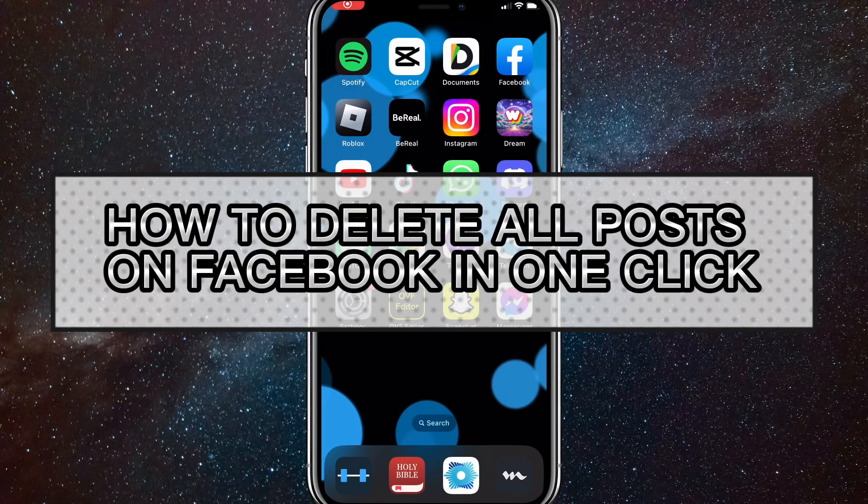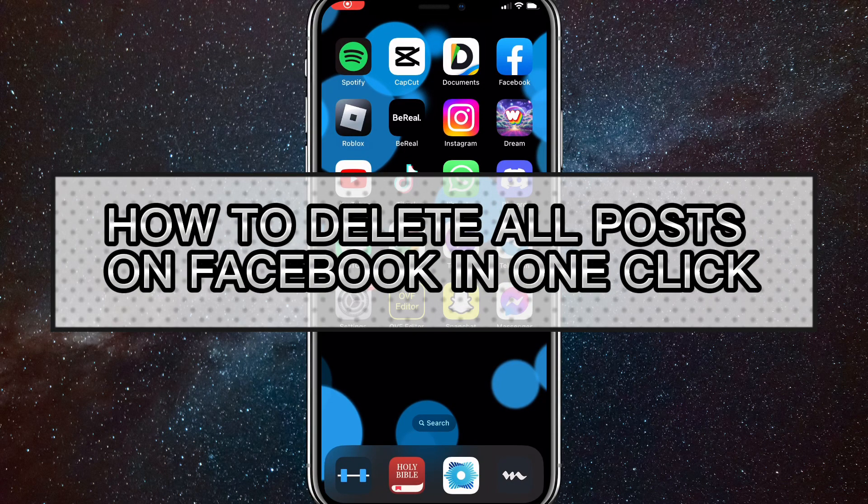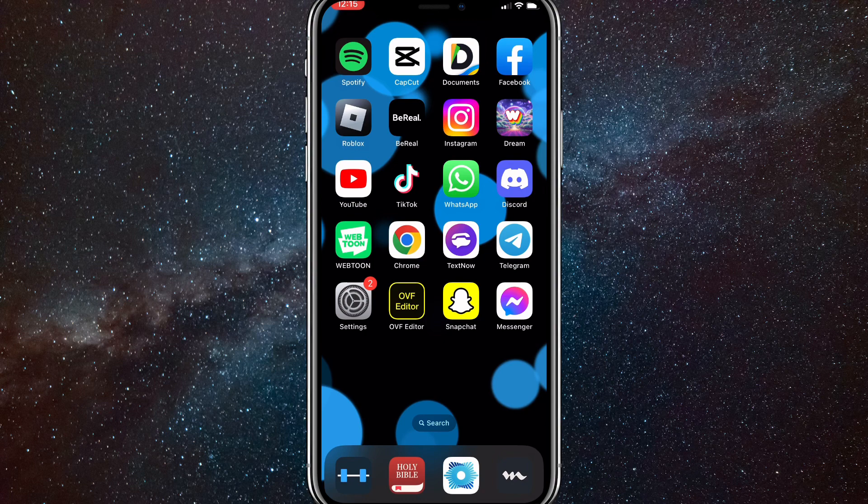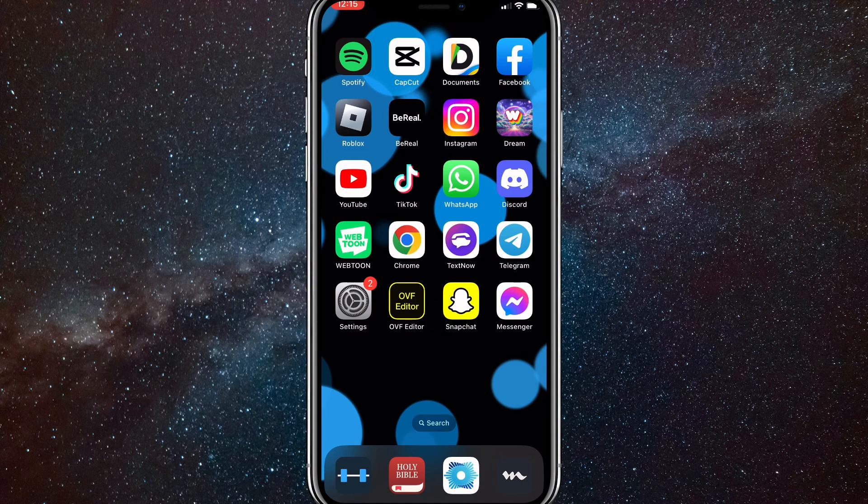Hey guys! In this video, I'm going to show you how to delete all posts on Facebook in one click. So if you want to delete all your Facebook posts really fast, I'll show you how to do that in this video today. You can delete them all in just one click.